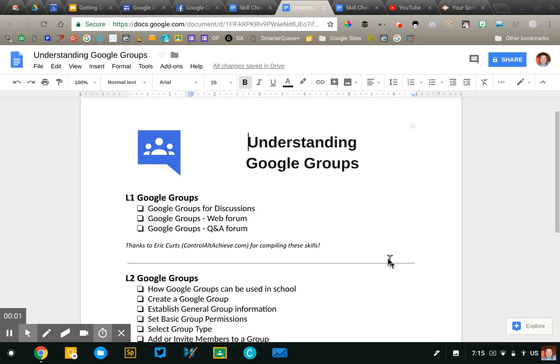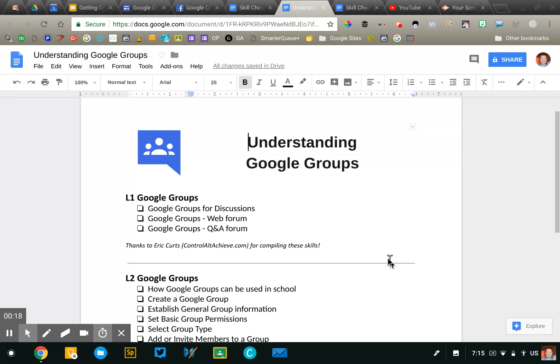If you are working on your Level 1 or Level 2 Google certification, Google Groups is a tool that you may be asked to demonstrate your understanding of. This is a tool that most teachers don't interact with on a regular basis, so I wanted to put together a short video to show you what you'll need to know on the Google Educator Level 1 and 2 exams in order to pass and achieve these scenario skills.